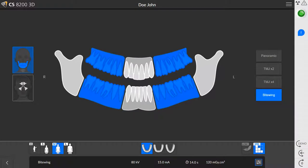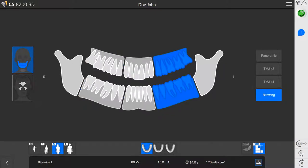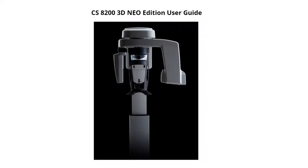You can select both bite wings or you can select the right or left bite wing. To perform a maxillary sinus exam, click Sinus. For an explanation of the radiological exam options, see the CS8200 3D Neo Edition imaging system user's guide.